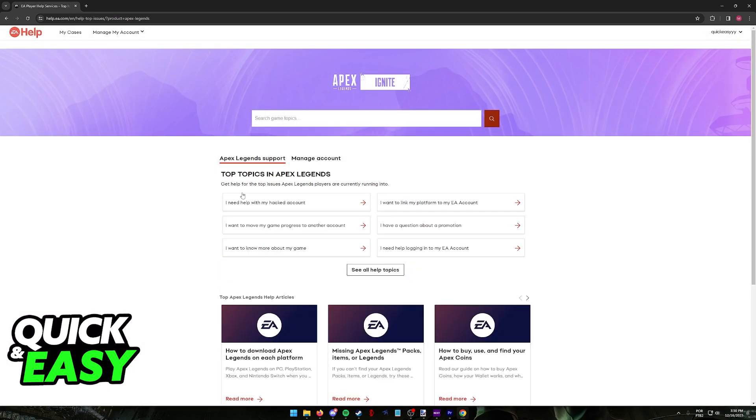You will have to prove that you are the owner of the account and they will be able to unlink it for you. There will be a lot of repercussions and they will go over them with you. But for the most part, expect to lose some progress.